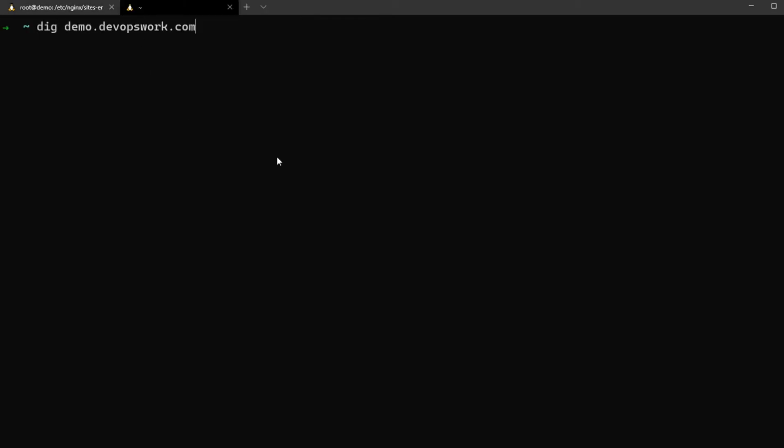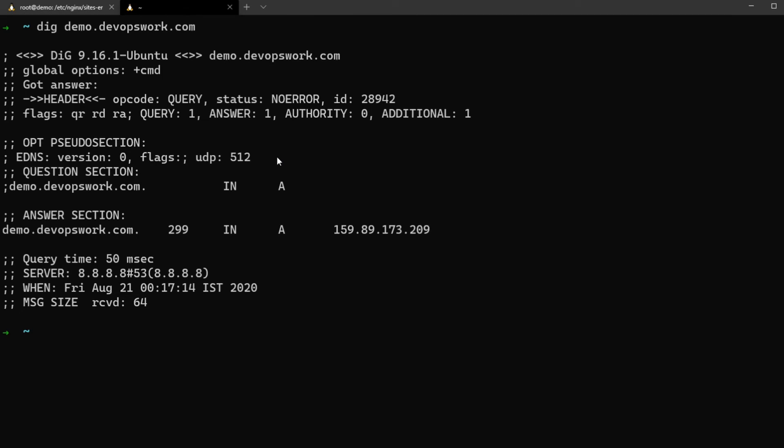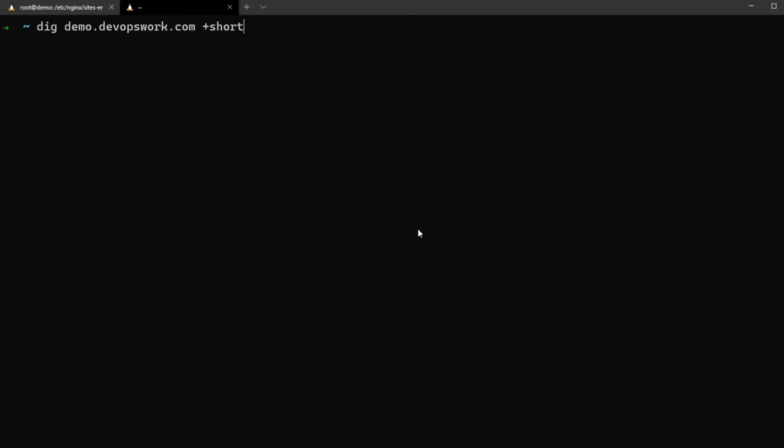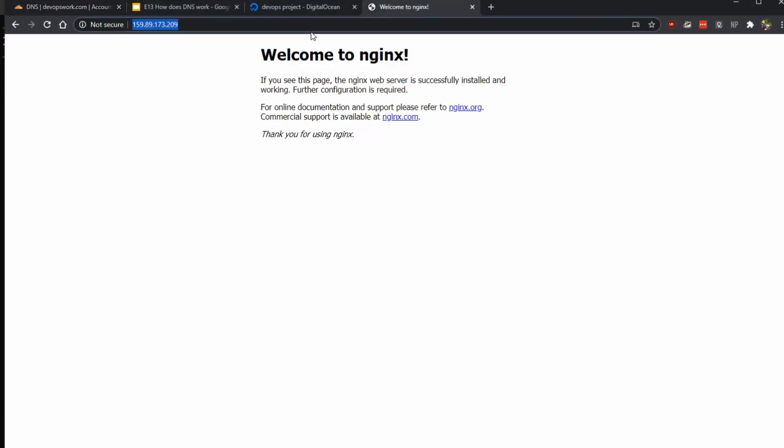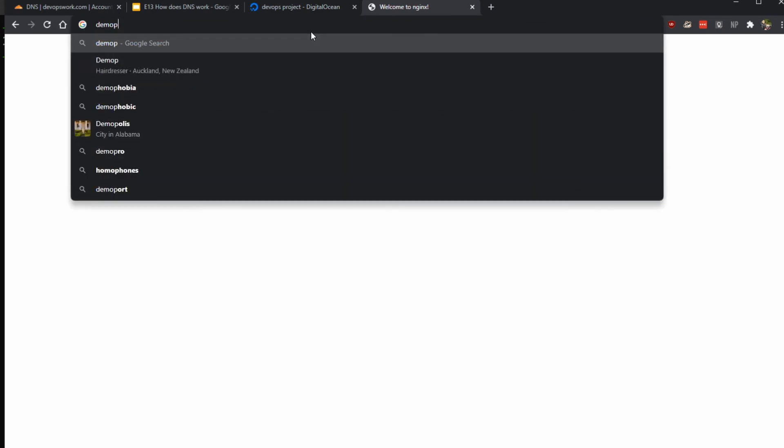All right, so it is resolving. I'm just going to do short here because I don't want to see the whole lot of information. Yeah, so it's already resolving now. Let's see what happens if we do...